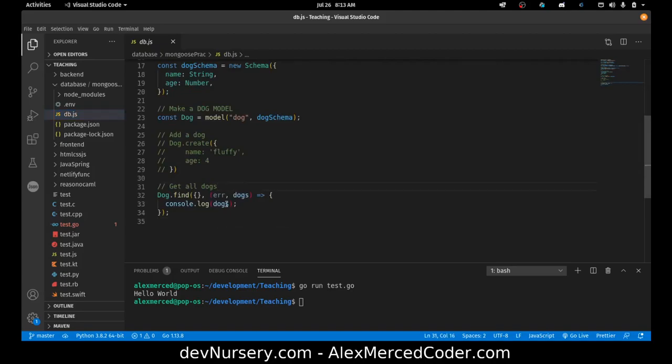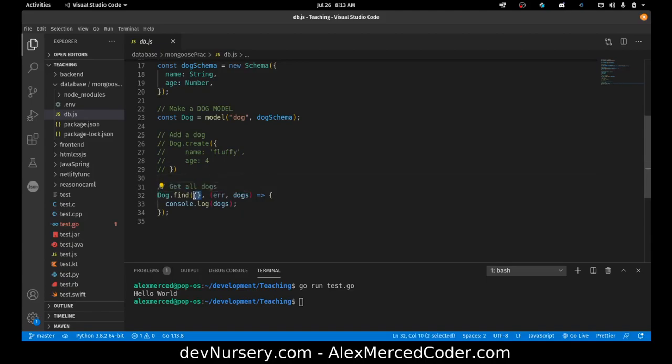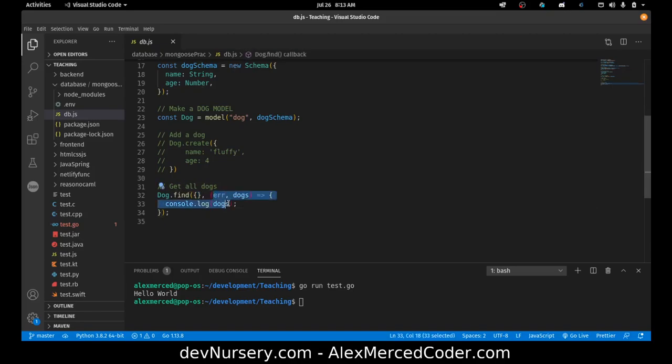So for example, here we have the find function. The typical syntax for a Mongoose function is you have your queries, your data that gets passed in first, and at the end is a callback. And the callback gets run once the command is complete.